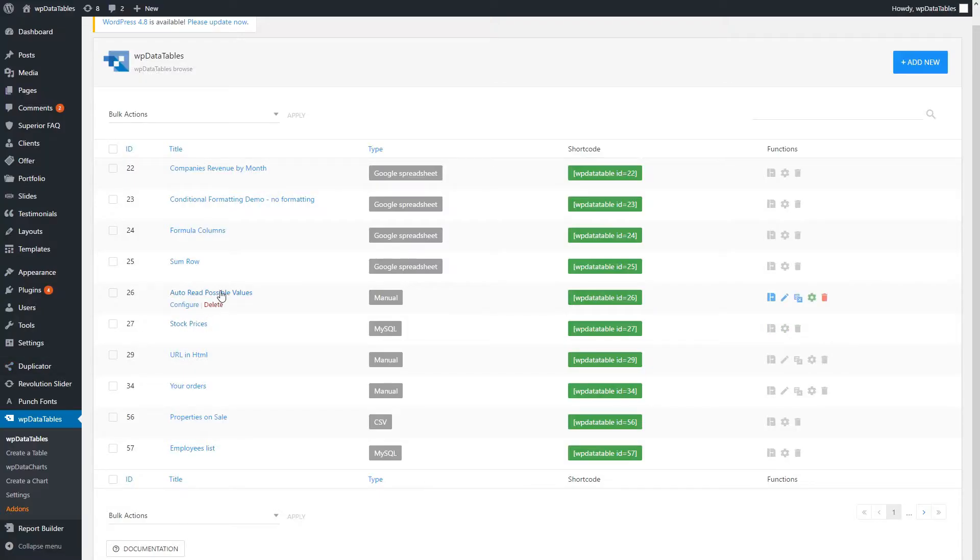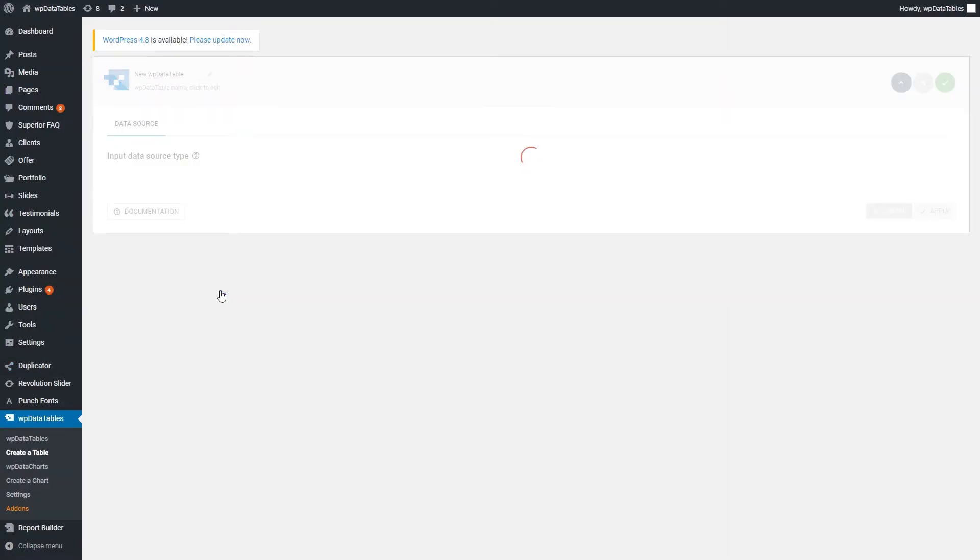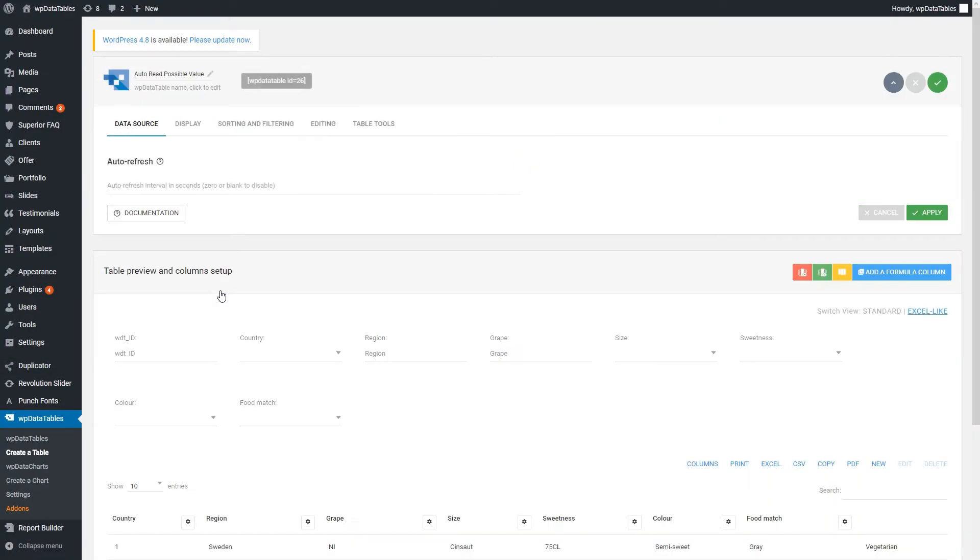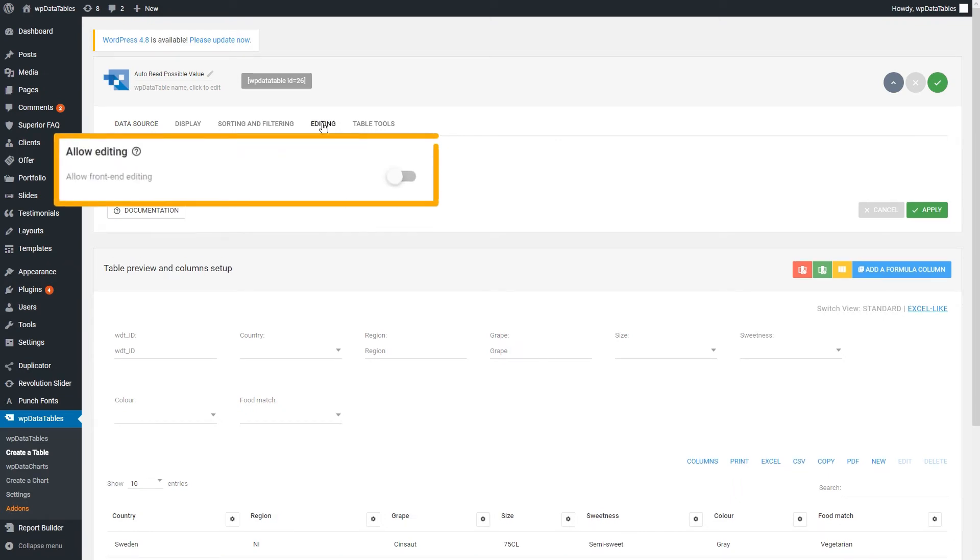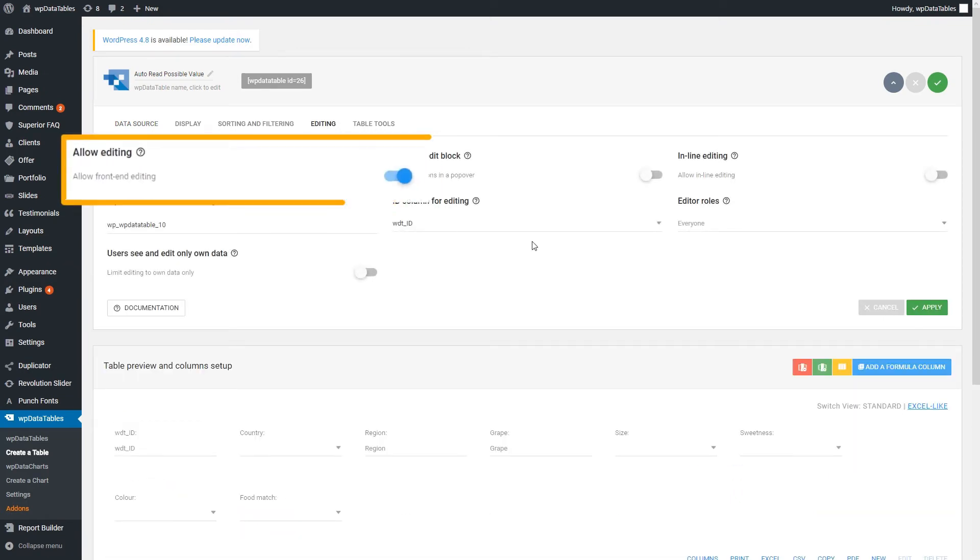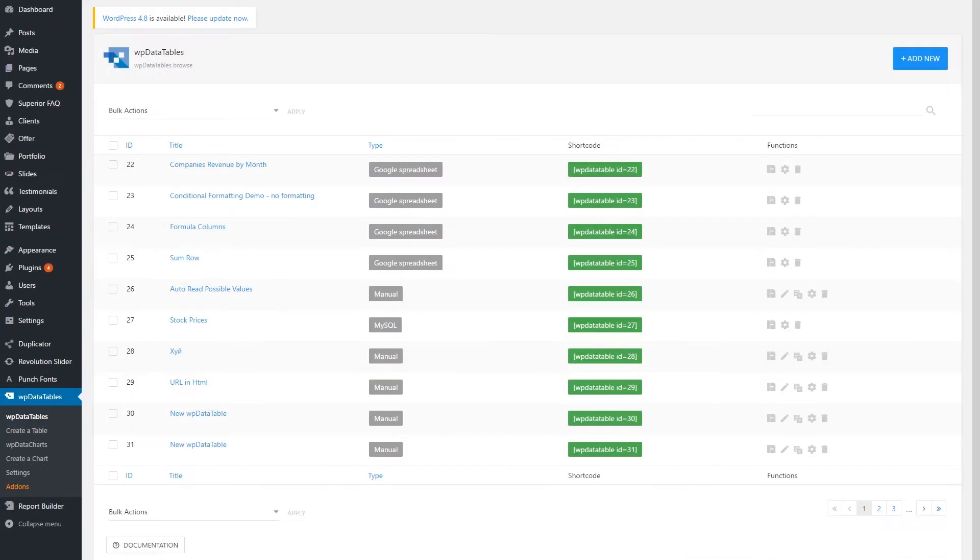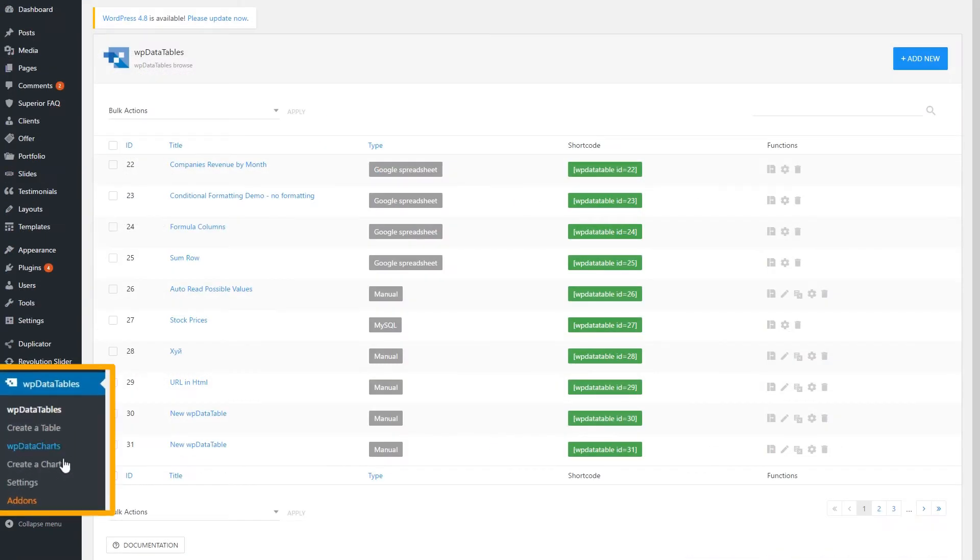To allow front-end editing as well as editing from WordPress admin, go to the Table Config, open the Editing tab, and click Front End Editing. You can also create editable tables from Excel, CSV, or Google Spreadsheet.